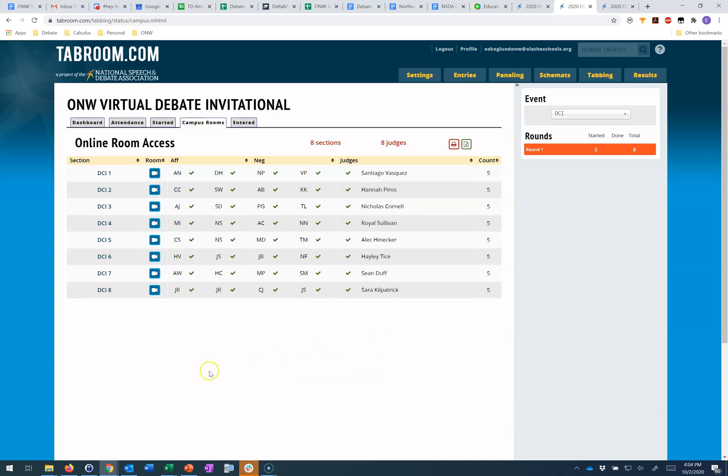You'll also notice here I have links to get into the rooms from this side as well.